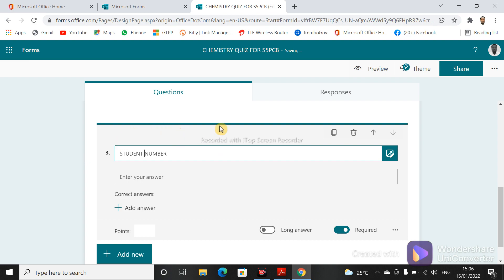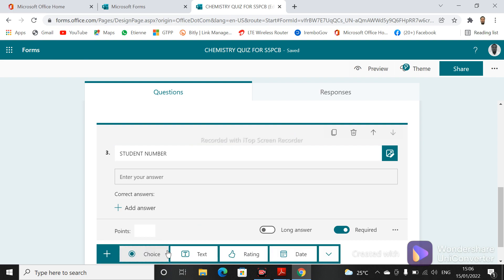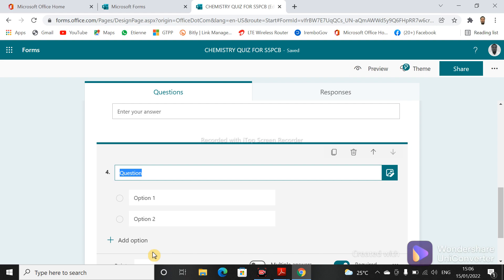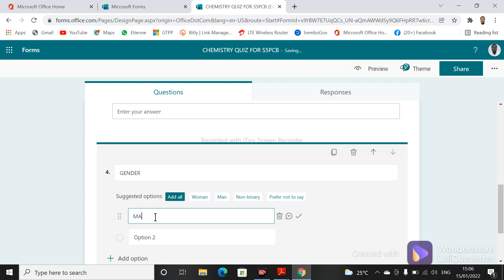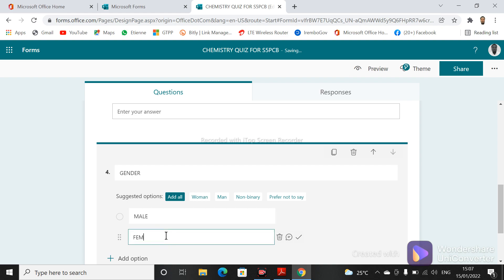If you are prompted with an error message like this, you can just refresh your page and it comes back to normal. You can even ask for their gender. For gender it's a choice type — make it 'Choice', and then add options: 'Male' and 'Female'.